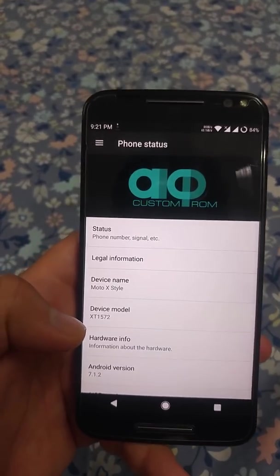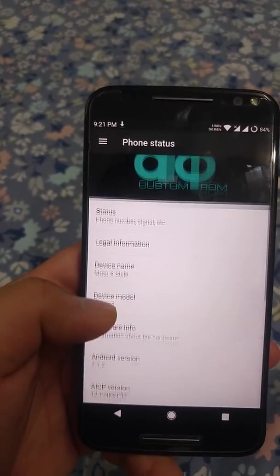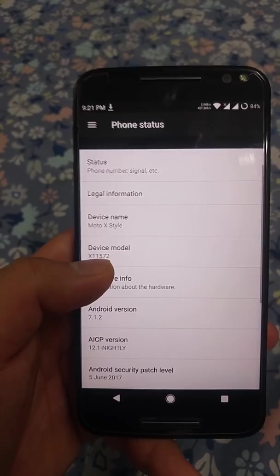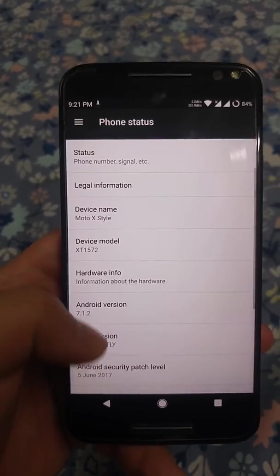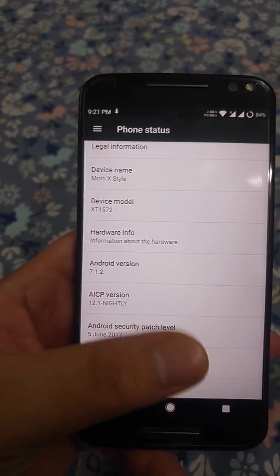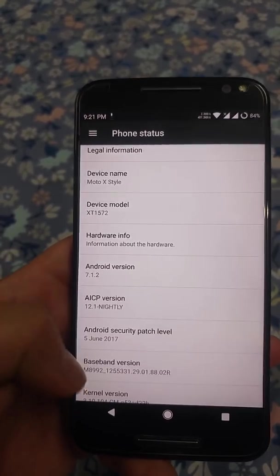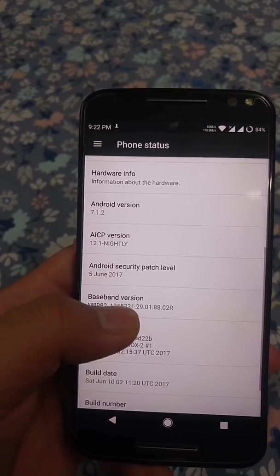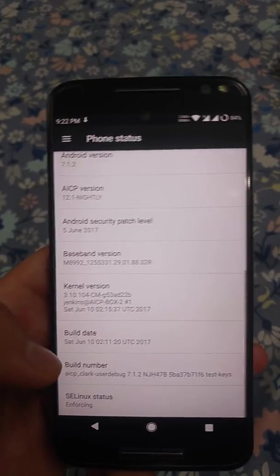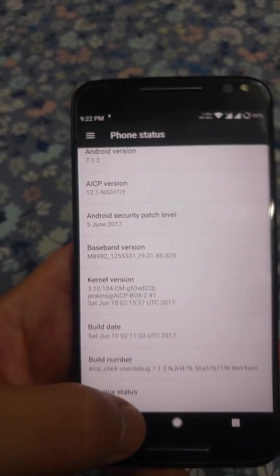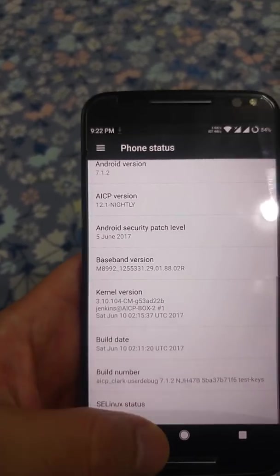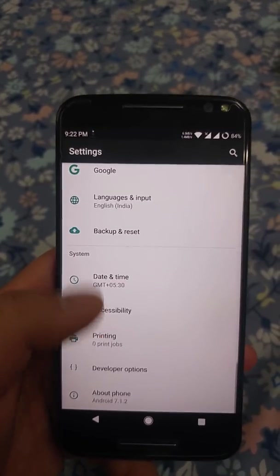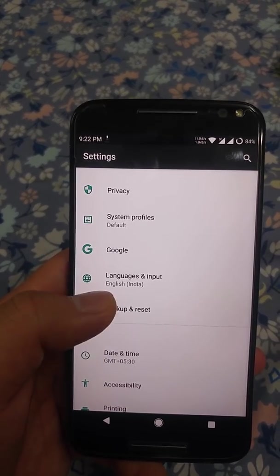In this video, let's have a look at the AICP 12.1 ROM for the Moto X Style, or the Moto X Pure. As you can see, it is the 12.1 version nightly and it has the latest security patch level from June — this is the June 10th nightly, and this will be more of a general performance update for this ROM.